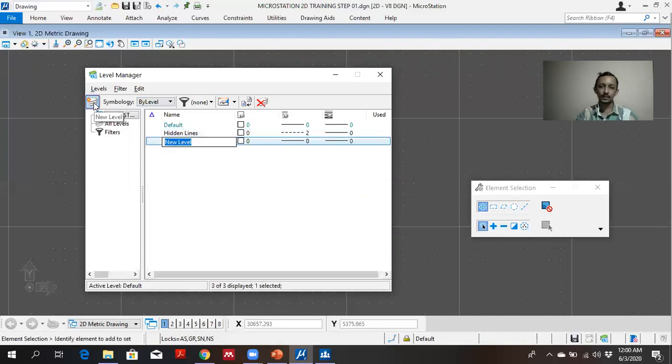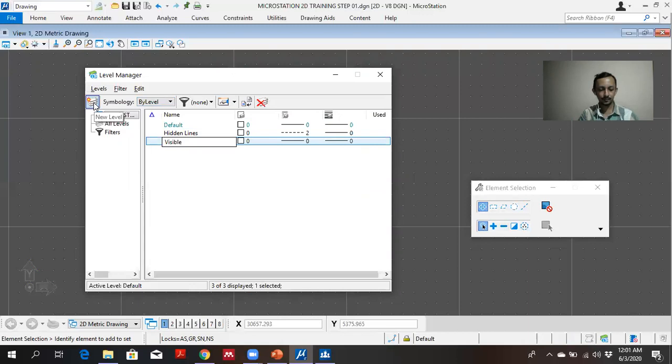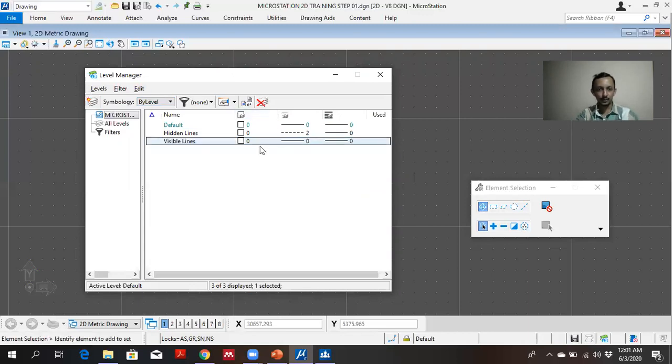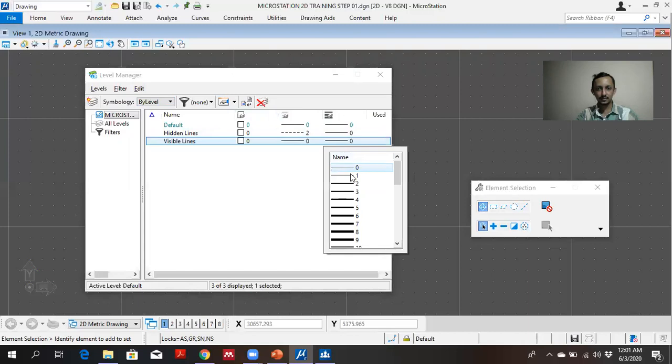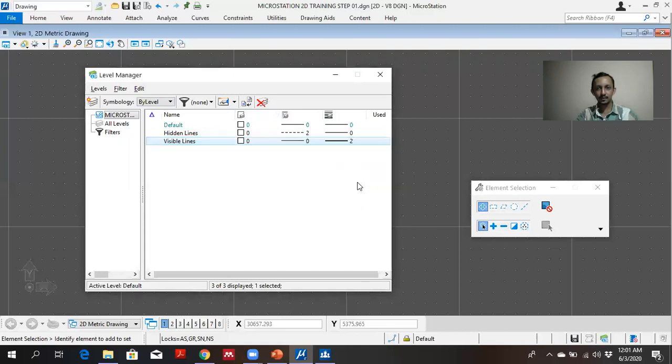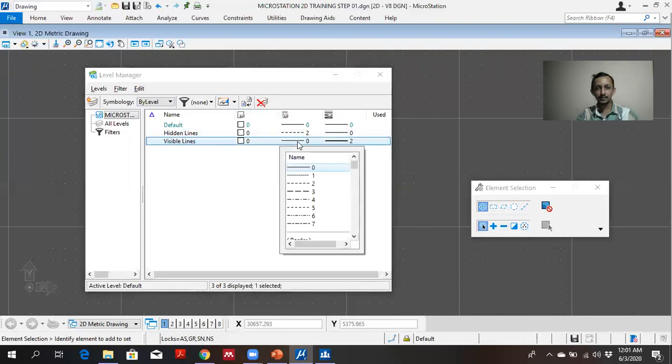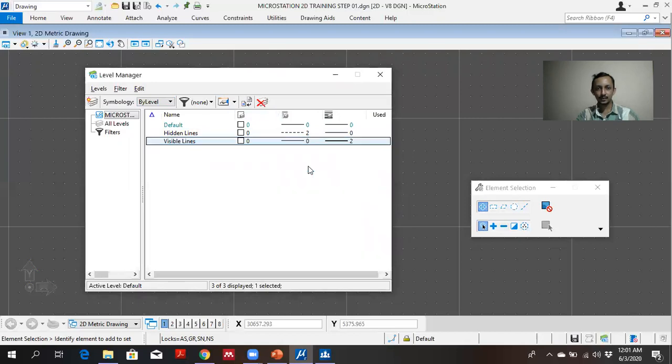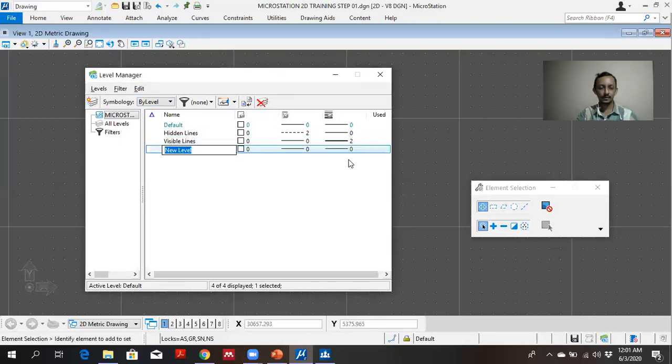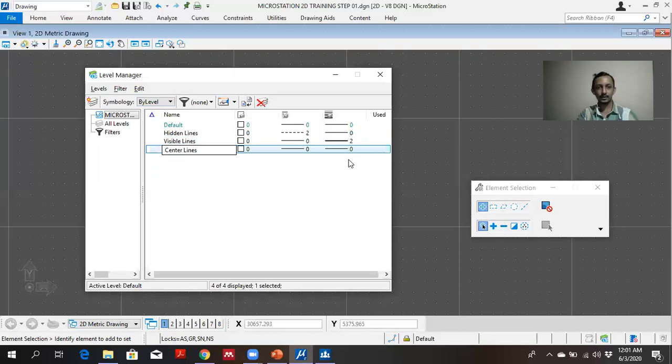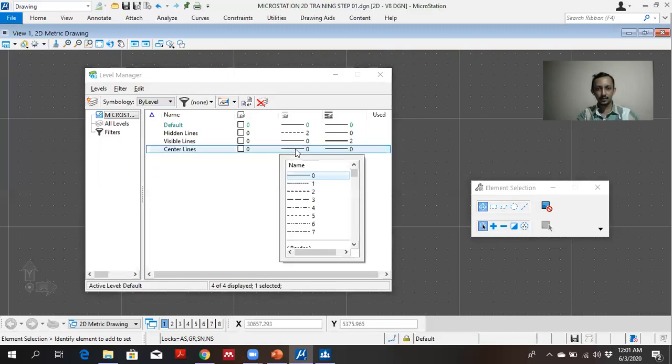I will define it as visible lines. In visible lines the thickness should be a little bit higher. Increase the thickness. Continuous lines. And central lines.